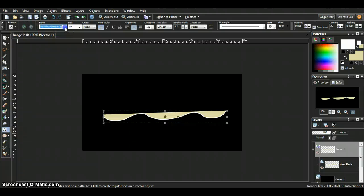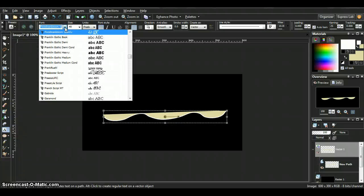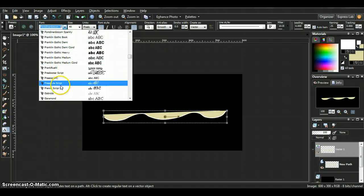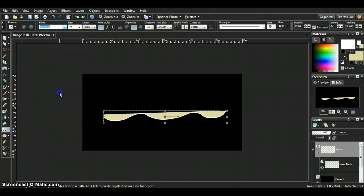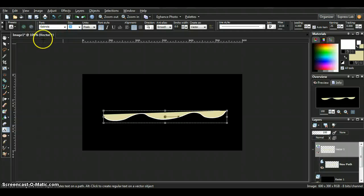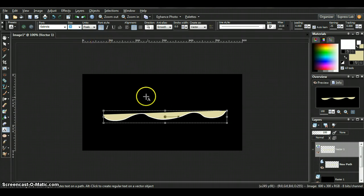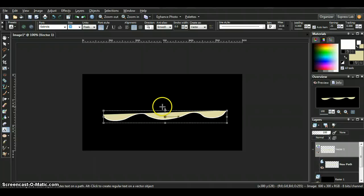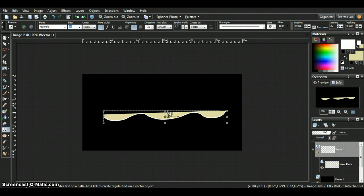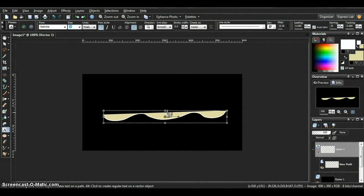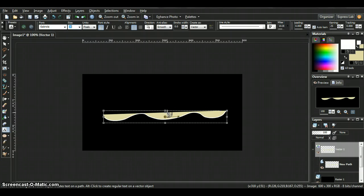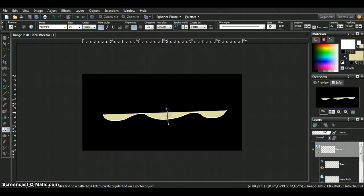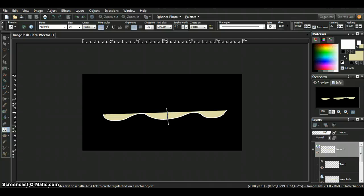Choose the font that you want. I'm just going to go with something basic so it's easy to see. You can change your size also. It doesn't really matter. Bring your text tool down to your line and you see where the A is and it has a little curve underneath it. Click when you see where the A is, click when you see the curve, and then type in your text.